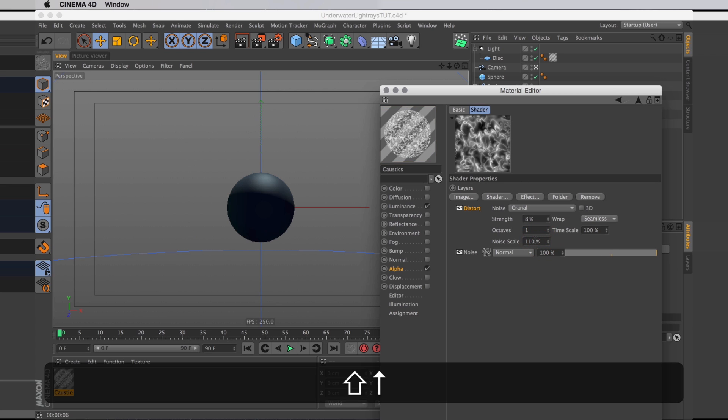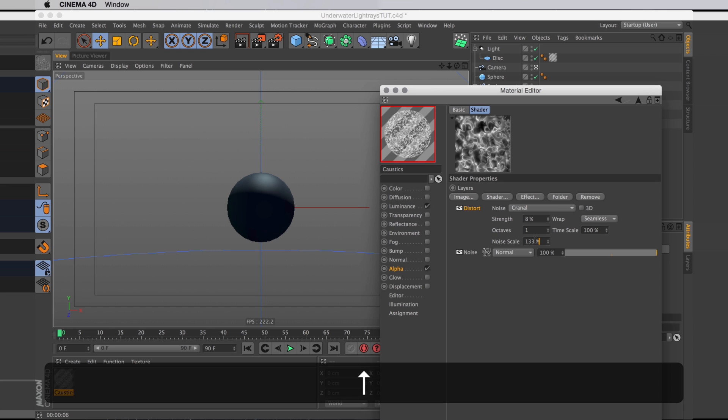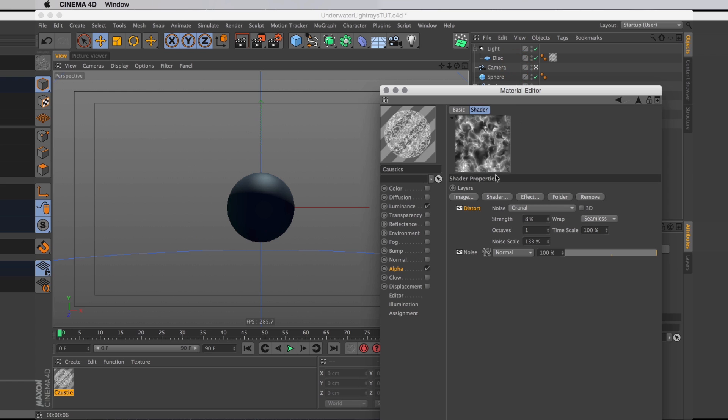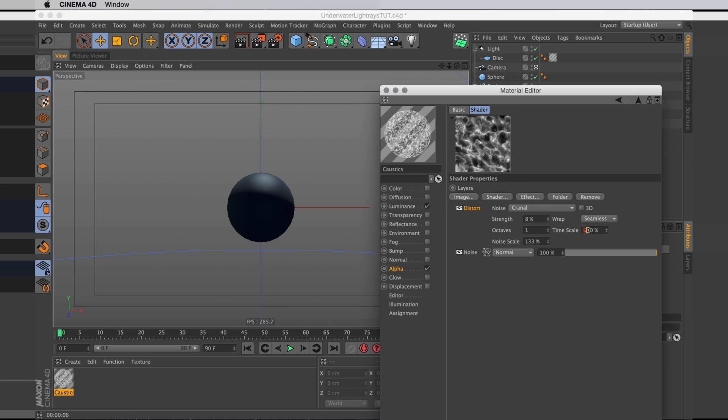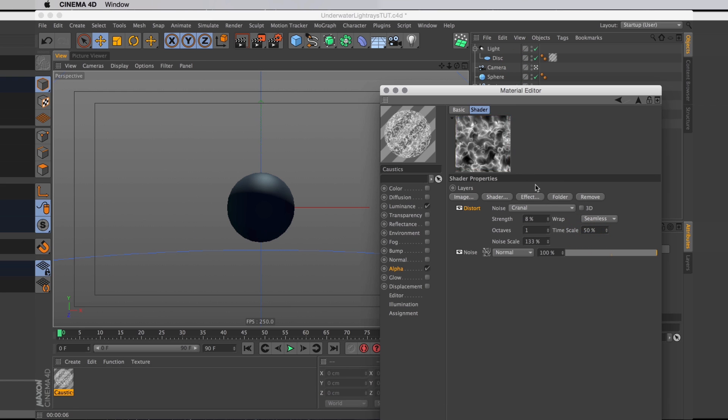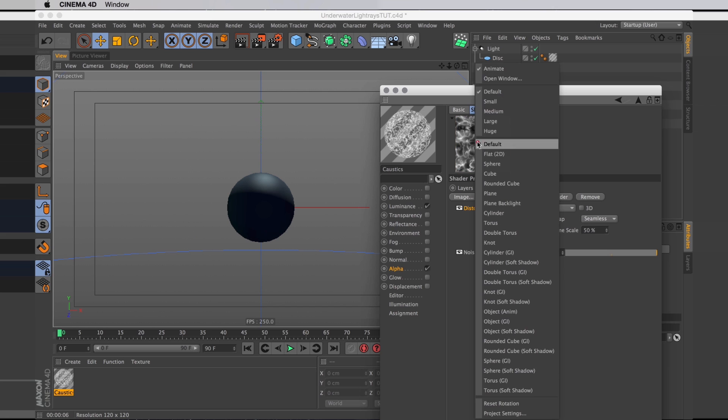I'm also going to scale it up slightly. And the way it animates now is a little bit too quick. So I'm going to set the timescale to be 50%, and that's going to slow our animation right down.